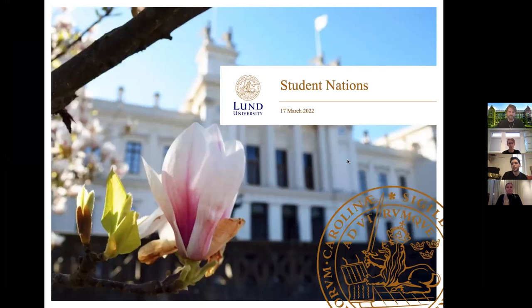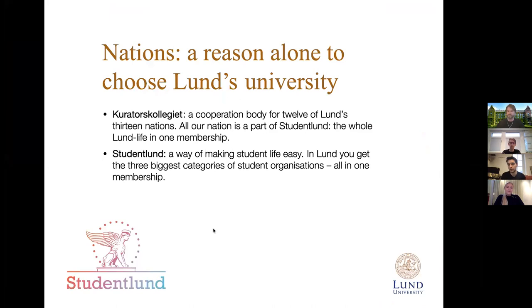So what exactly are the student nations? That's probably the question many of you might be asking yourselves. I'm going to try my best to explain this phenomenon because it's a very specific phenomenon for Sweden — not even for the whole of Sweden, but only for two cities, two universities in Sweden, and one of them is Lund. If you've been studying in Lund for even a short amount of time, you very quickly realize that nations and the context they give you is more than enough reason to select Lund University.